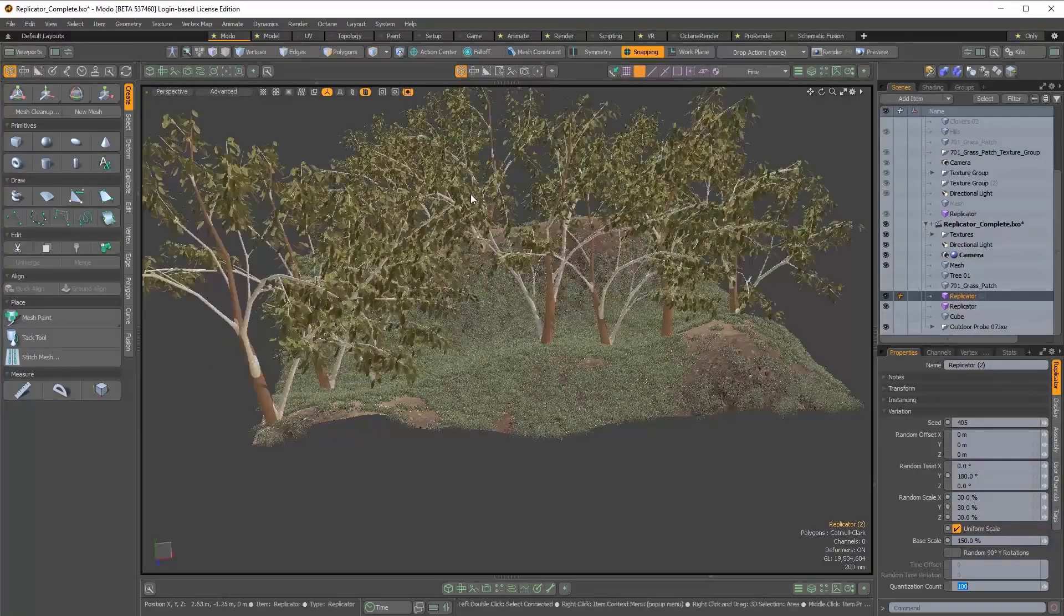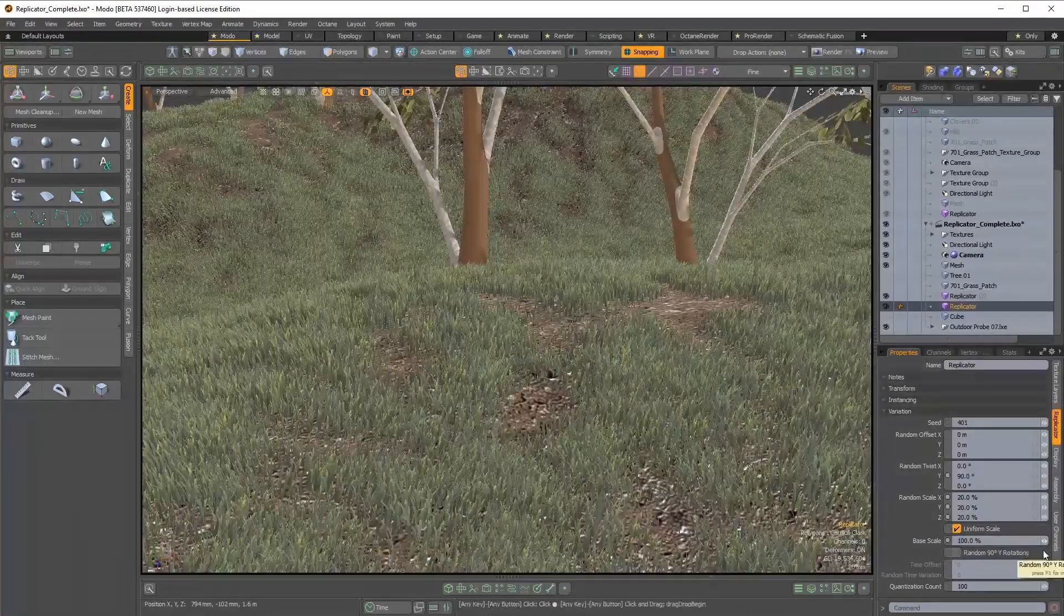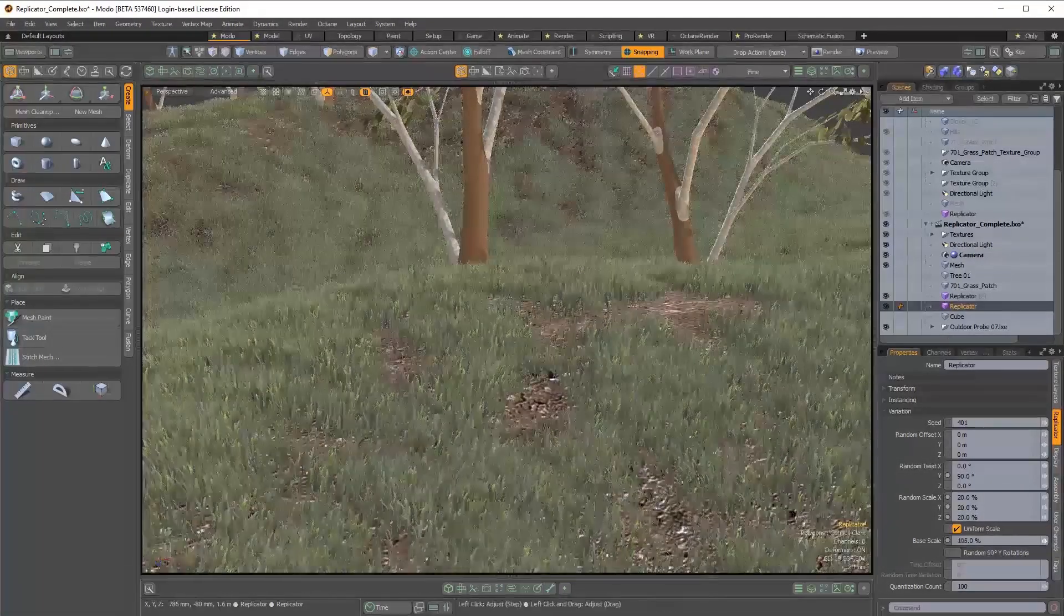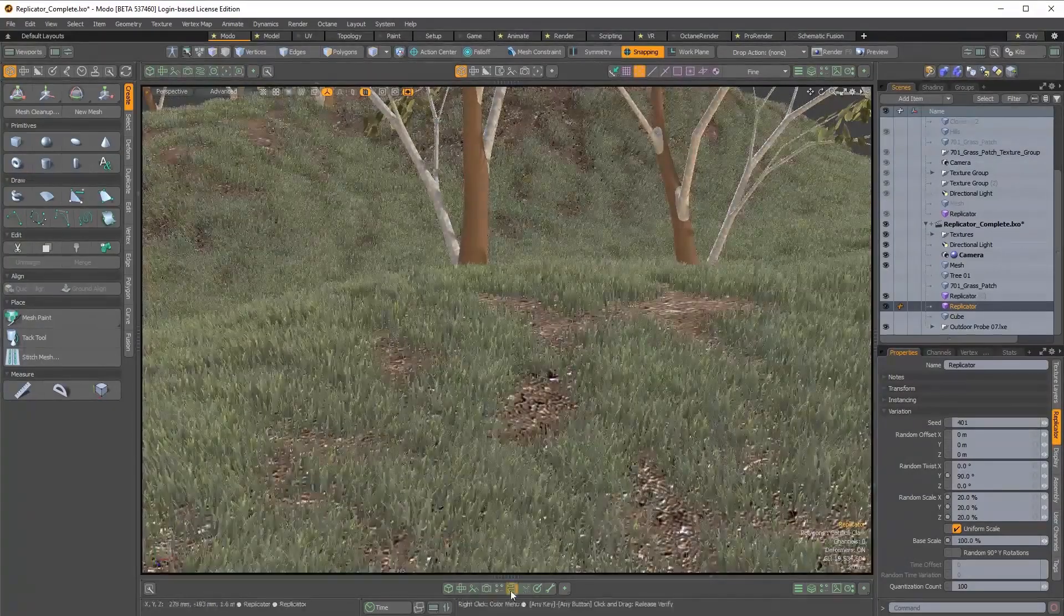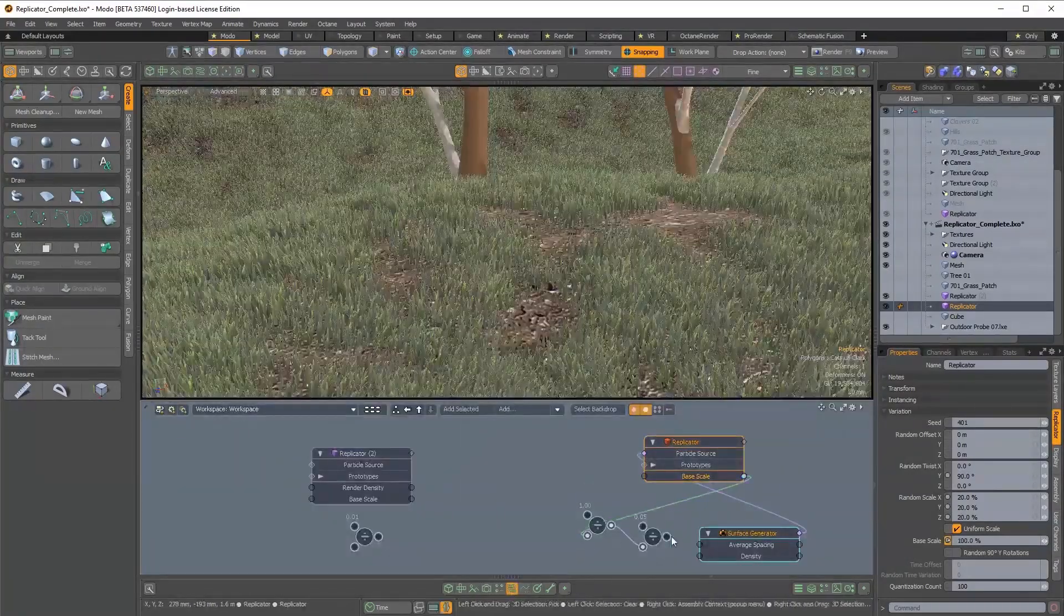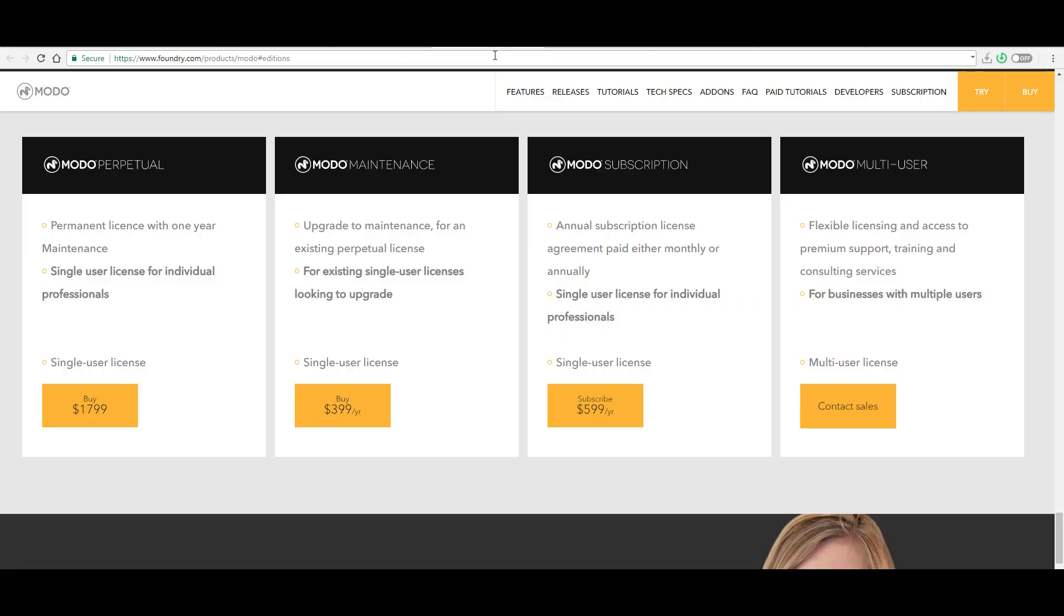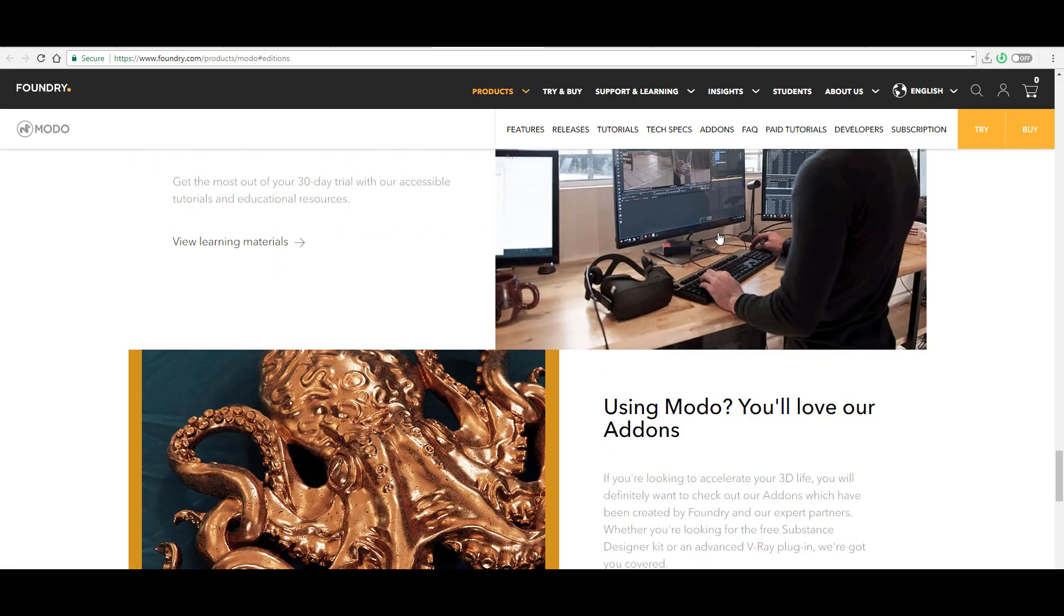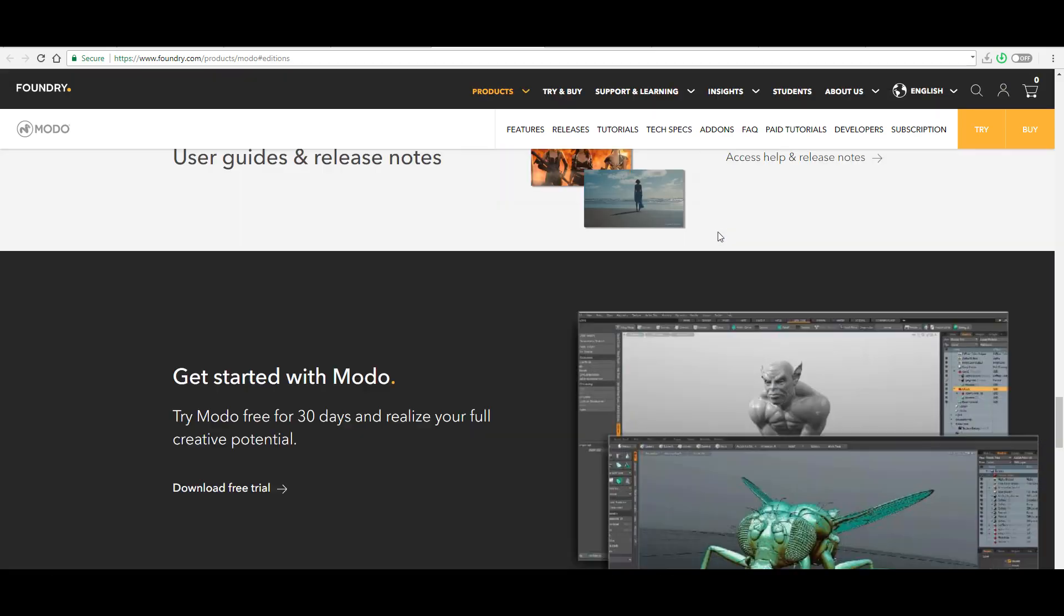If you want to purchase Modo, you can go ahead and purchase Modo as a perpetual license. For now, it doesn't have to do with subscription, but there is a maintenance fee if you want to upgrade with every update or every new release. That's still not so funny because you have to pay about $400 every year if you want to get that.